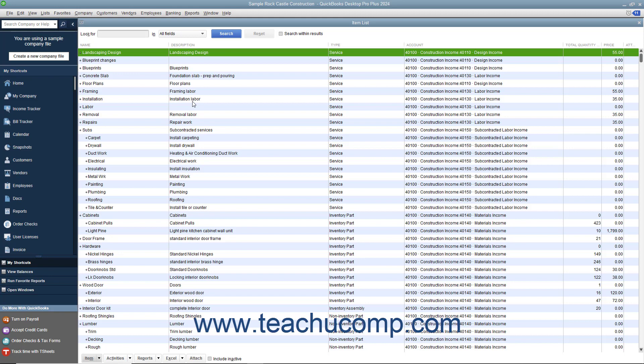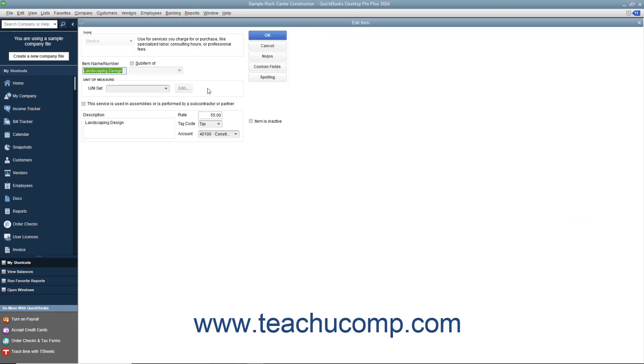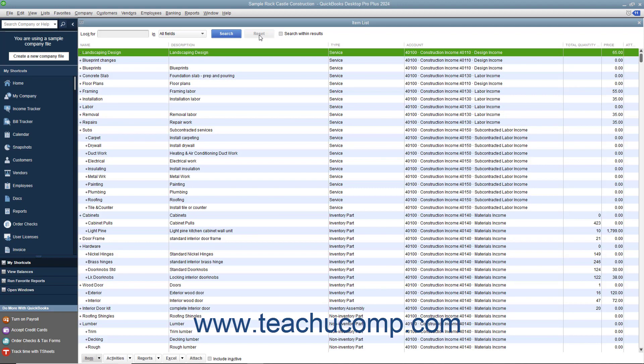While you can always edit an item's price in the item list by opening the Edit Item window and then directly changing the price within that window, you can also change the price of multiple items in the item list simultaneously.